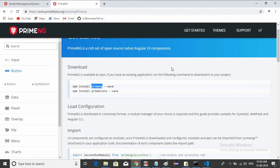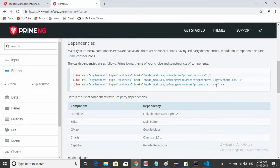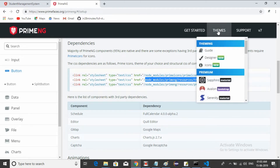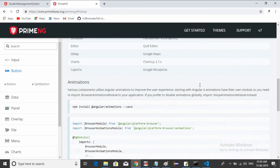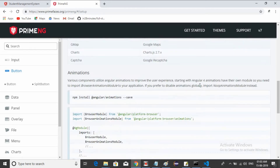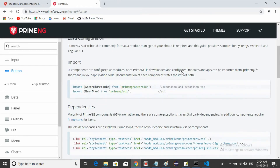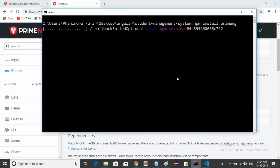Meanwhile, you can see the CSS styles for PrimeNG. PrimeNG also provides some default themes. By default it uses the Nova Light theme. If you check the themes section, there are a lot of themes available. If you want animations, you can install those as well. Let it be — we're starting the installation.